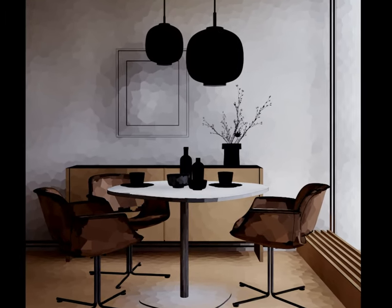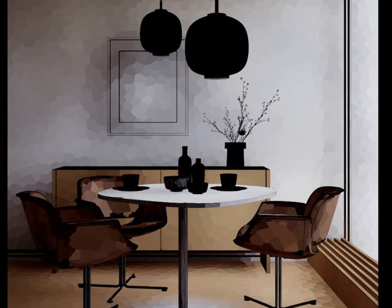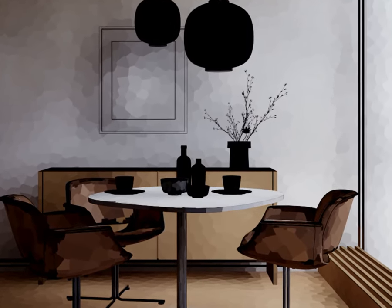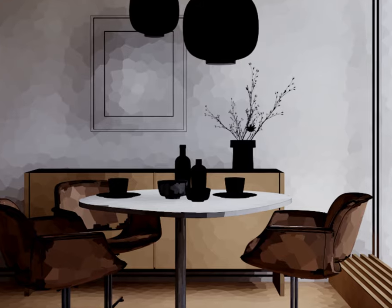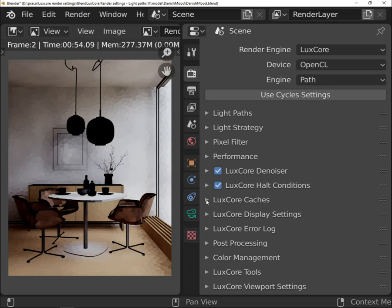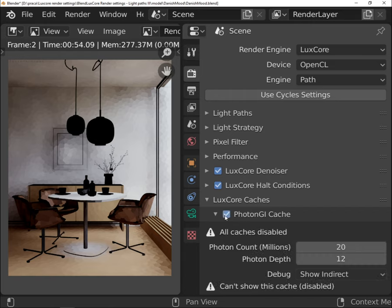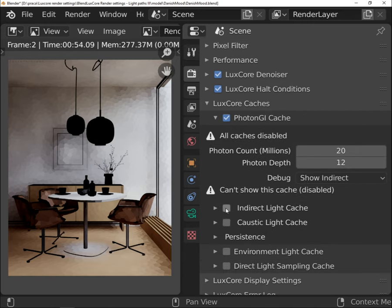It allows rendering the image much more efficiently by giving the engine information on how it should behave in every situation. It supports also indirect and caustic cache, what makes it useful for a large variety of scenes.